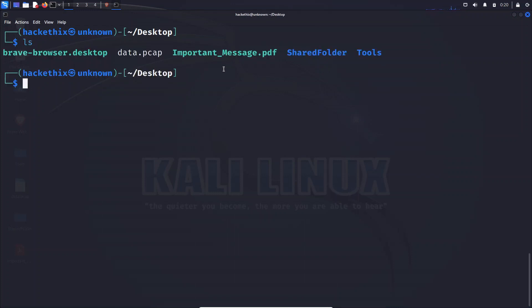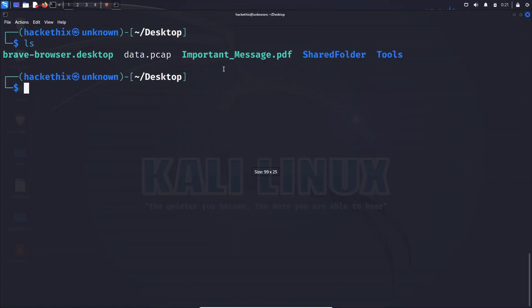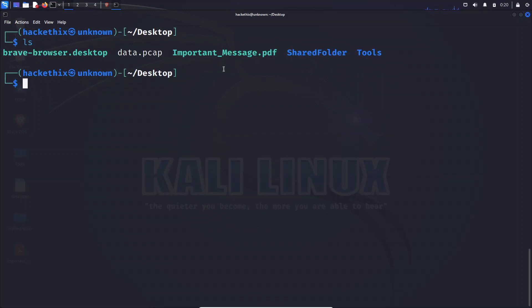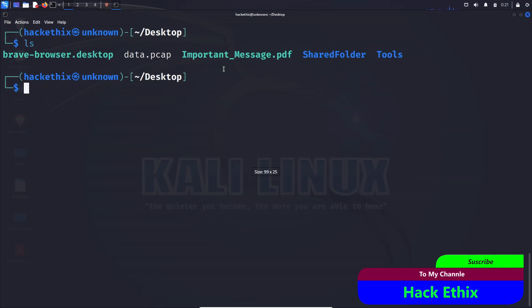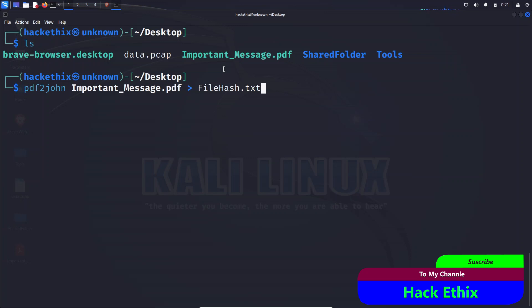With a few well-placed commands and the right parameters, such as file path to your password protected PDF file and the chosen password list, we will set the gears in motion. Patience, my dear viewers, is the key at this stage.